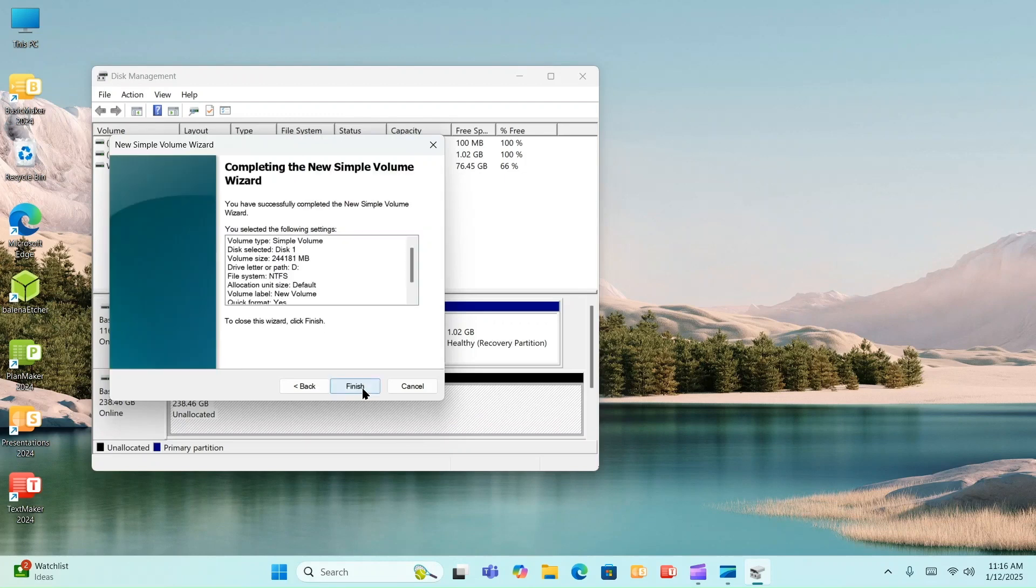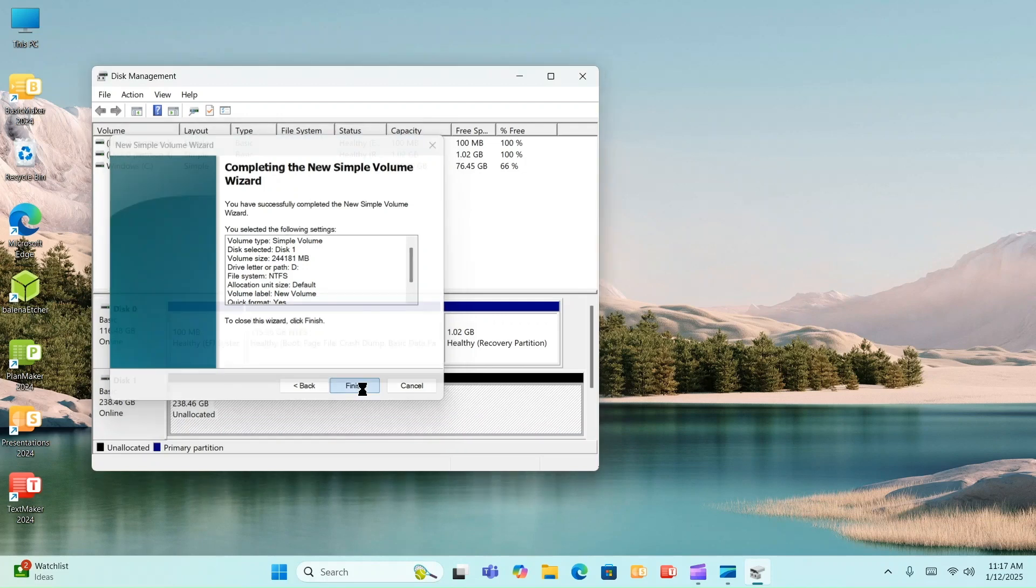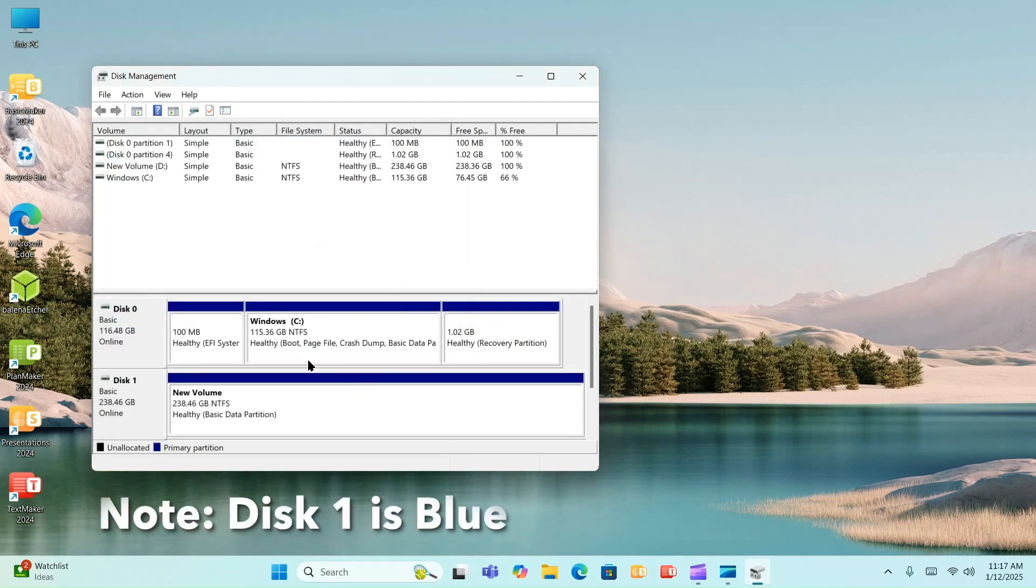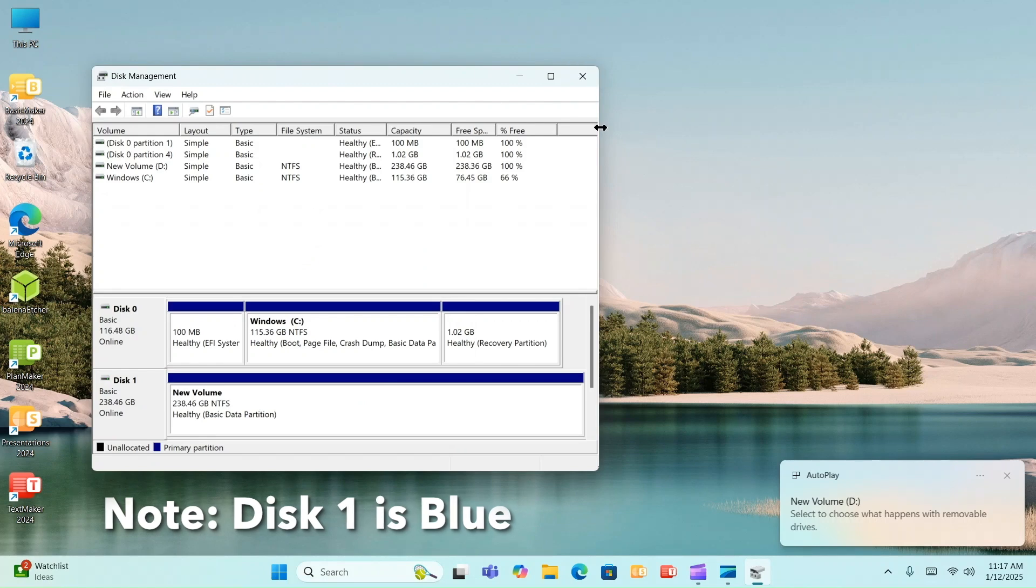And completing the new simple volume wizard. And you have successfully completed the new simple volume wizard. Click on Finish. Notice it's now blue. It's no longer black. Nice, right? Oh, and look at that. Down in the lower right.